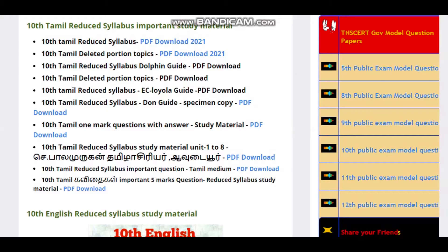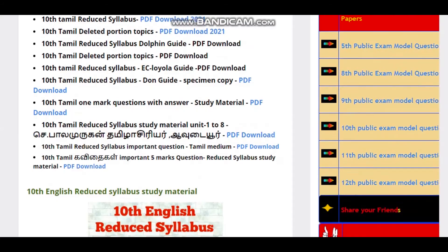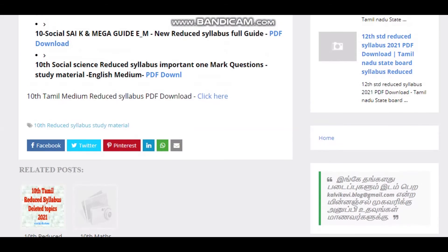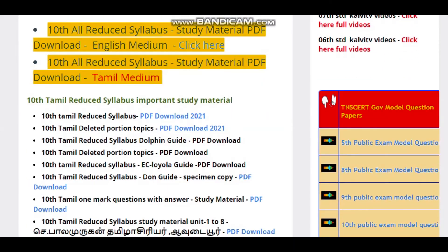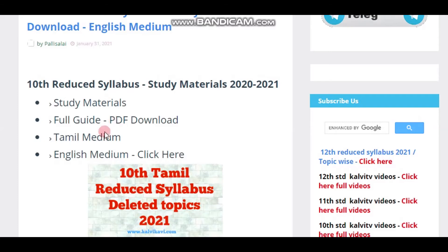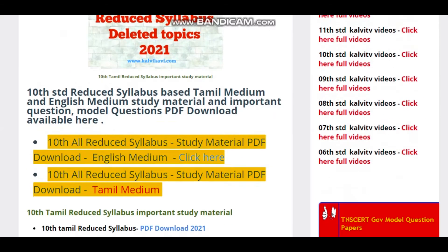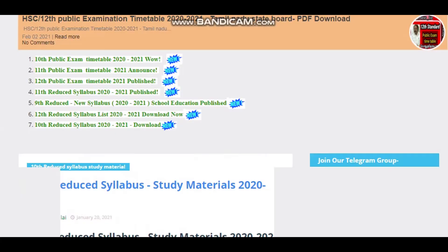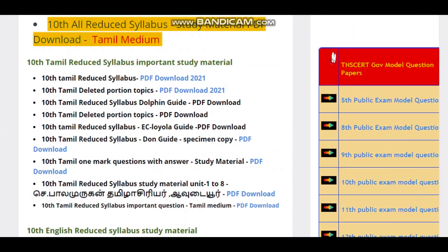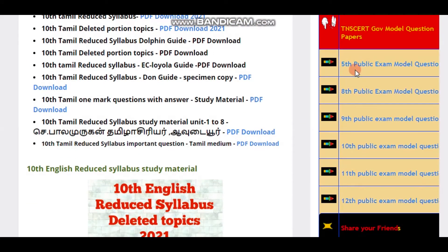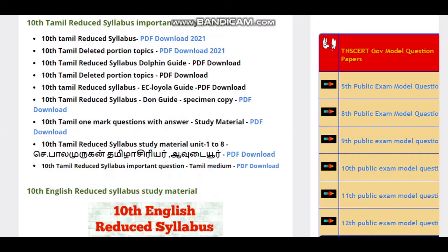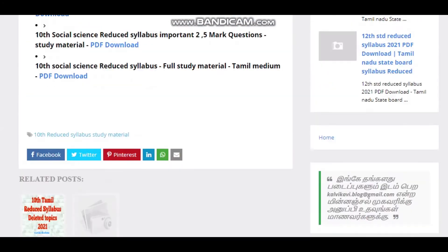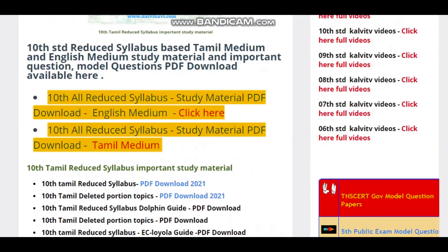We will use Tamil to provide important study materials — English, Maths, Science, and more. If you click on the full guides without PDF, you will click on the top of Tamil. If you click on this page, you will open another page where you can download Tamil, English, Maths, Science, Social, and other 10th Standard study materials.